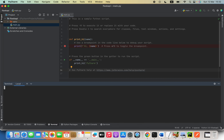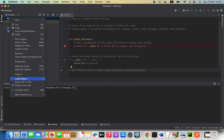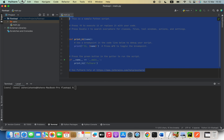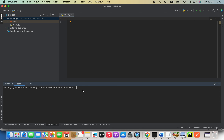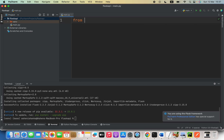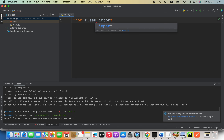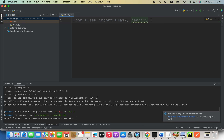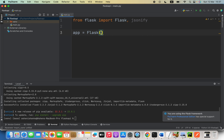Here we have our main.py file. I am going to open the terminal for this location — you can right-click and select 'Open in Terminal', or use the terminal panel in PyCharm. I'll delete the demo code, and then run: pip install flask. It downloads and installs. Next, I'll write: from flask import Flask.